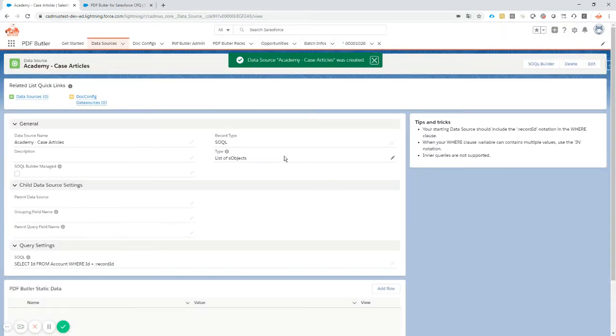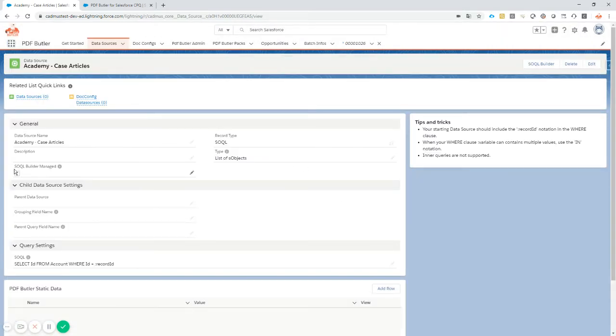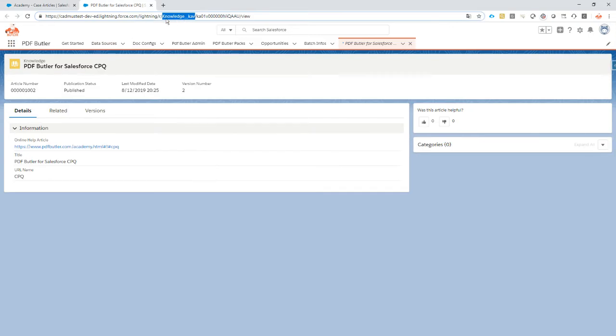If we query this one, you will see that now the SOQL builder managed field is unchecked. Make sure it's unchecked, because this object here, knowledge__KAV, it's not a standard object in Salesforce. It's not acting like a standard object - it's doing special things and the SOQL builder cannot find out all of the fields that are currently sitting in there.